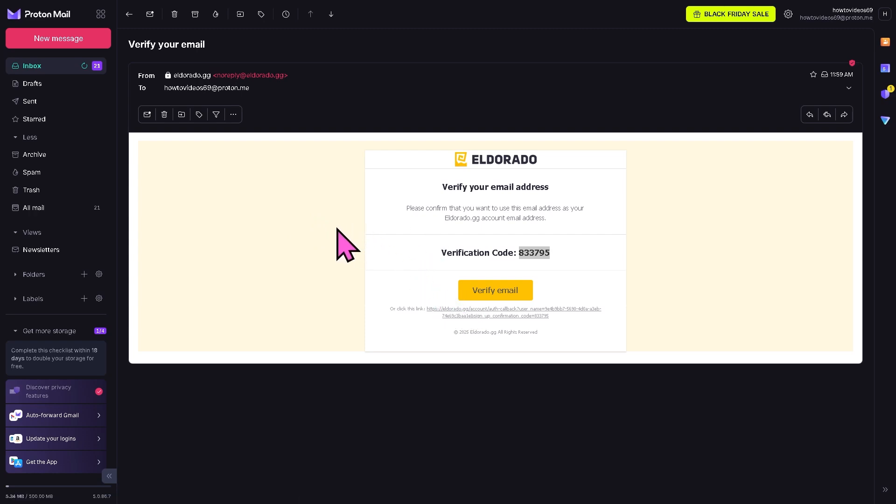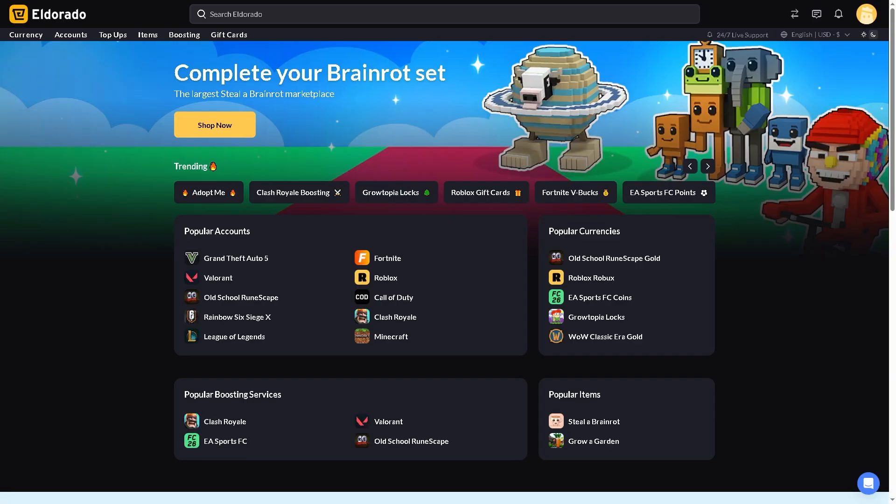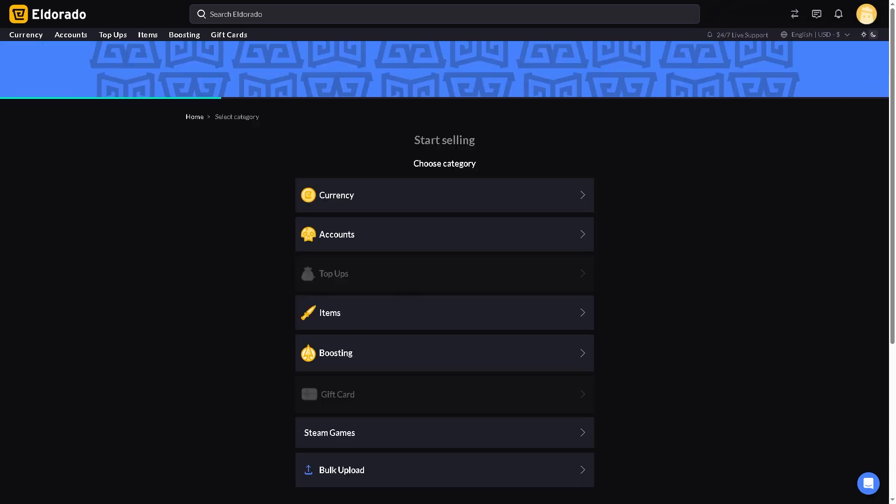That you have provided and click the yellow button here because this will forward you to the Eldorado dashboard. Now I want you to hover to the top right corner where you can see your profile icon and click the yellow button that says 'Sell' because this is where you'll manage all your listings, sales and earnings.